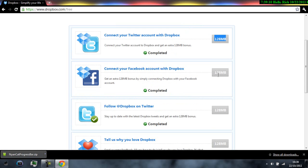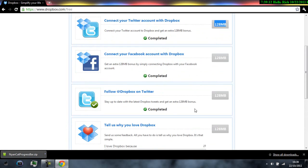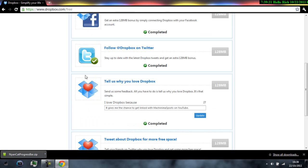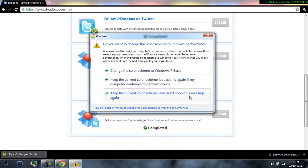The same with everything else. Next this what you're going to do is just keep clicking on these tabs it says follow at dropbox on twitter and tell us where you love dropbox so you just like write something over here and just click update and it'll come with completed.